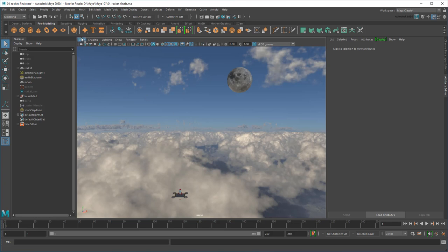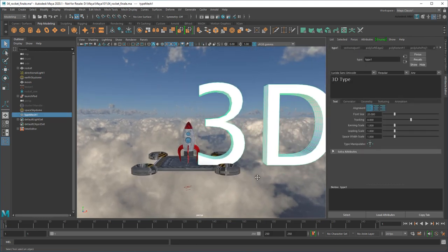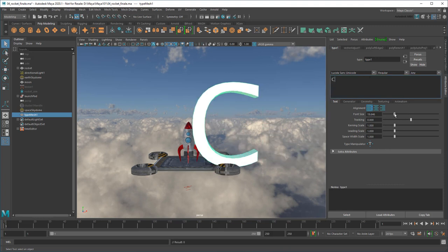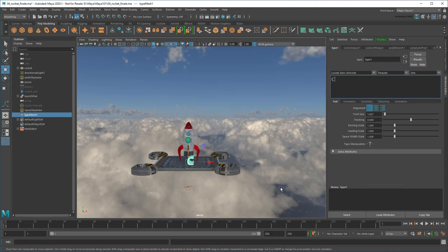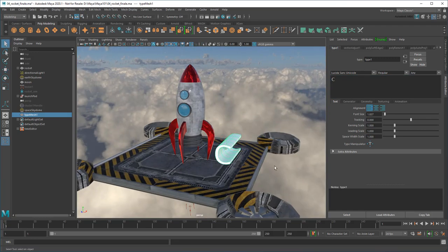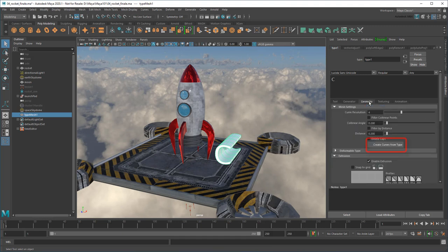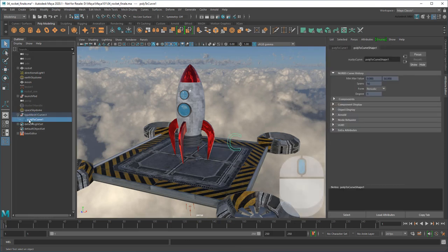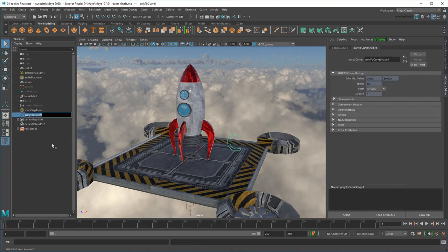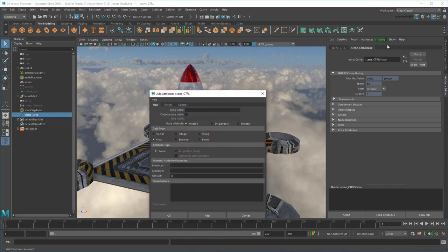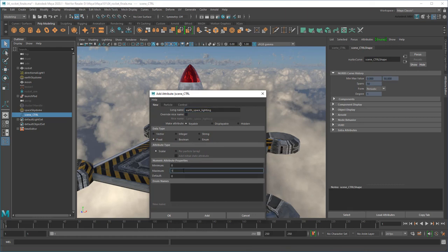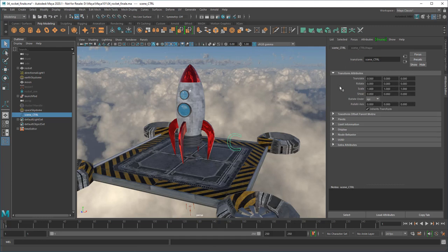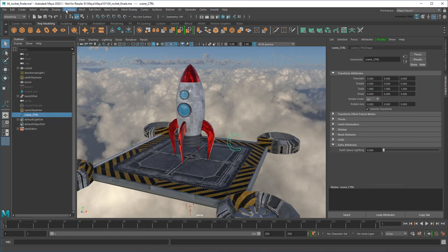I could use any object as the base for my controller, but NURBS curves are the traditional choice. However, rather than using a generic shape, let's create something a bit more meaningful. In the Polygon Modeling shelf, I'm going to click this big T, which is the Type tool. This creates some 3D type in the viewport, which I'll change to C for Control. And then resize and reposition it. After that, I'll go to the Geometry tab where I can create a NURBS Curve version of this polygon text. And then I'll just delete the polygon version, bring the curve up to the root level, and rename it. Now that I've got my C, I'm going to create a custom attribute on it in the Attribute Editor by going to Attributes Add Attributes. I call this new attribute Earth Space Lighting and give it a range of 0 to 1. And now if I look in the Extra Attributes section of my Scene Control, I have a new slider. But of course, it doesn't do anything yet.